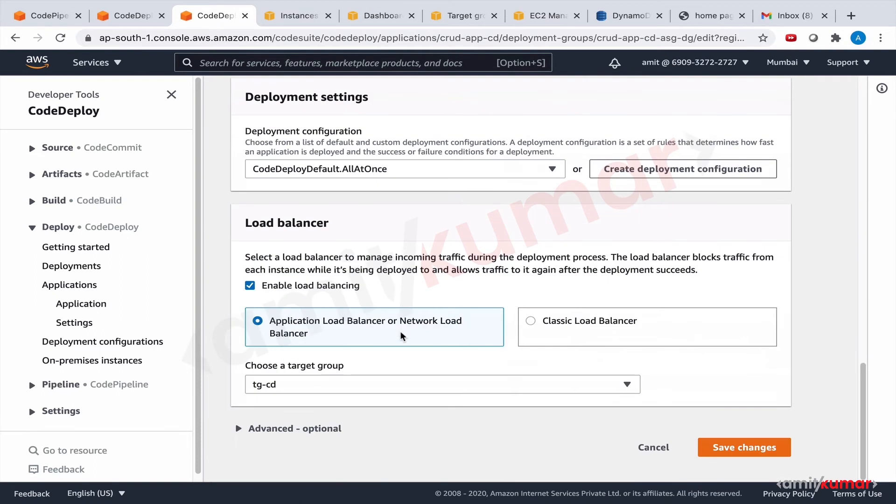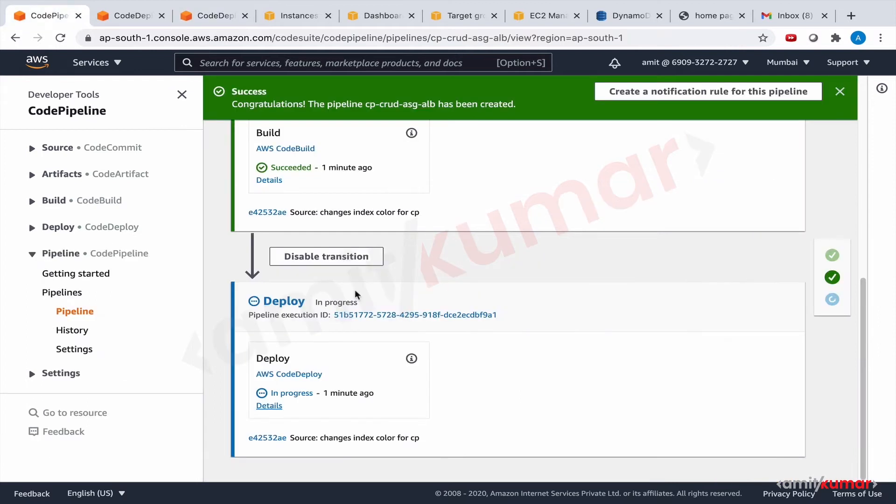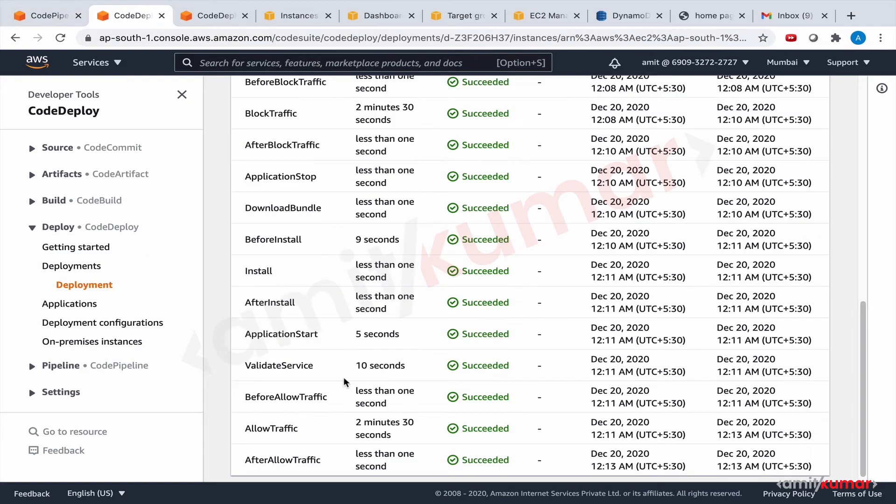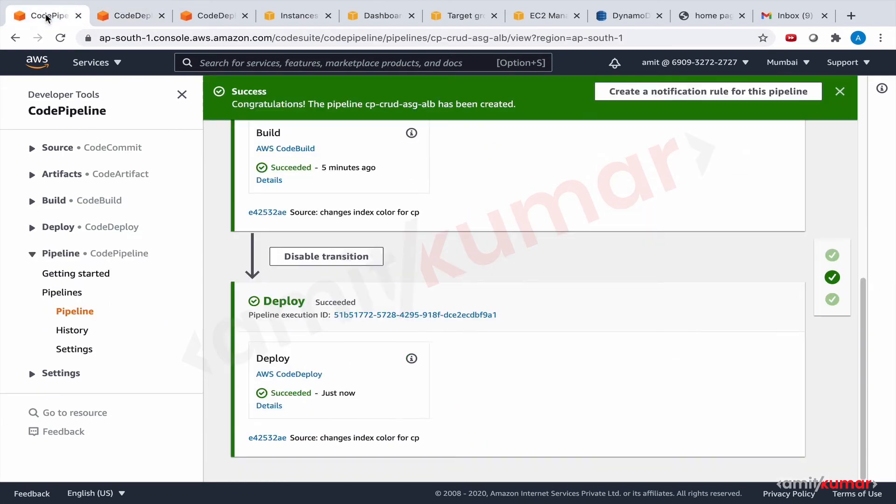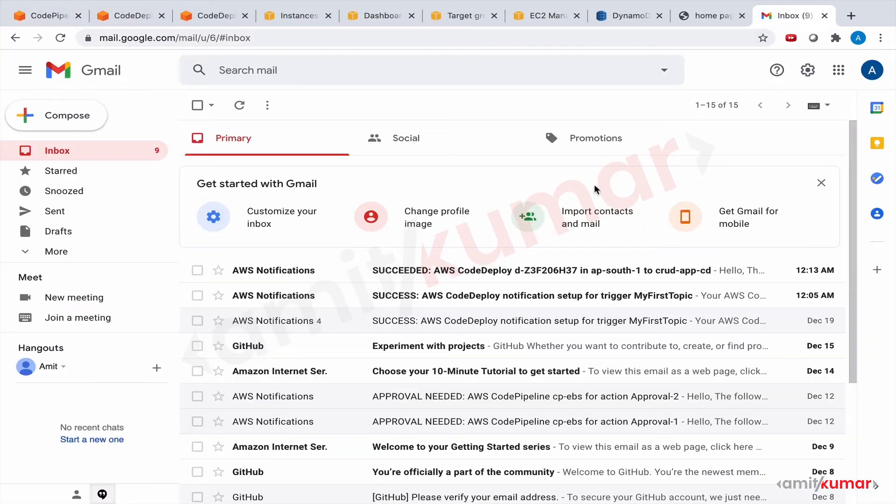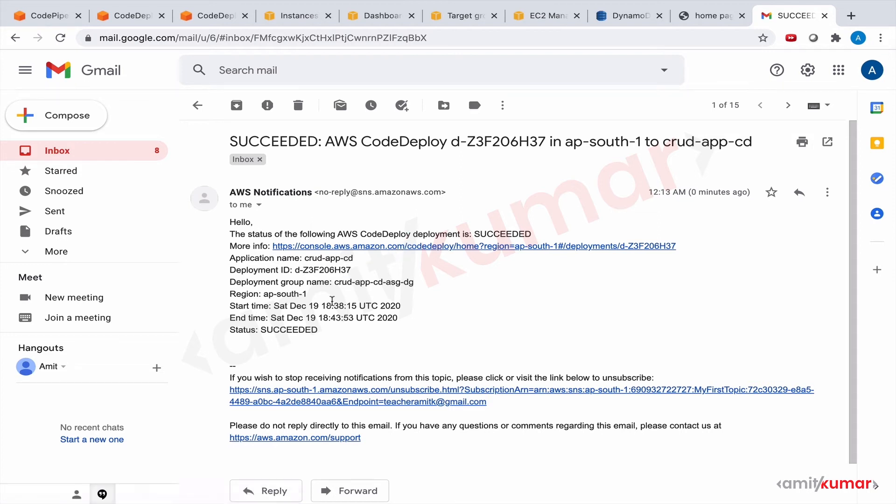Okay, so now deployment is successful as we can see. And we have the success message as well. Hello, the status of the following AWS CodeDeploy deployment is succeeded and this is the link. Great, so the trigger also worked.